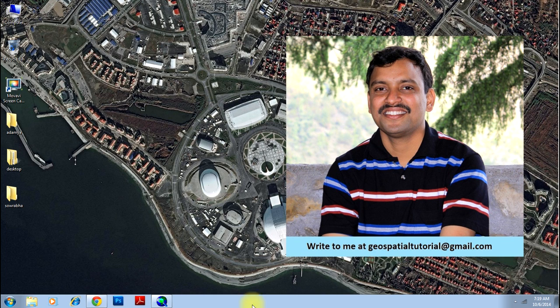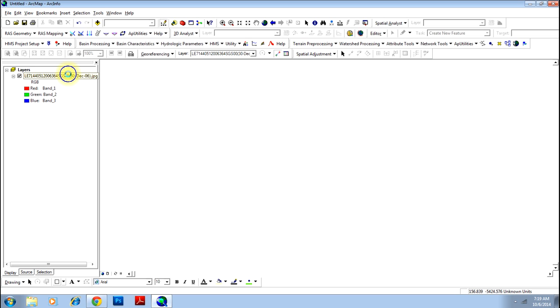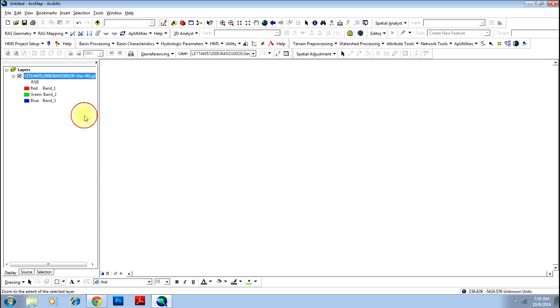First, open the software ArcMap and load the georeferenced image. This is the image I have that is georeferenced, which is in UTM coordinate system. You can just zoom to that layer to see the file.